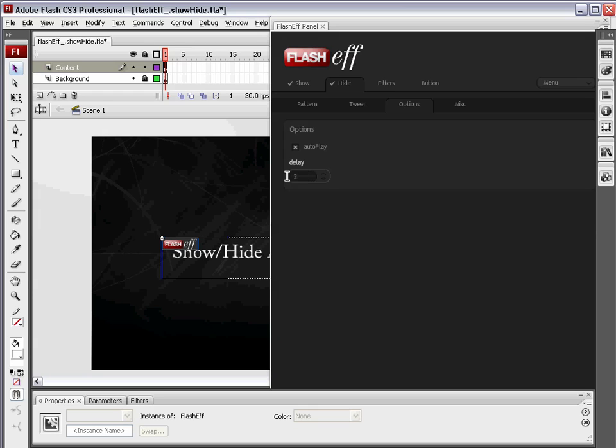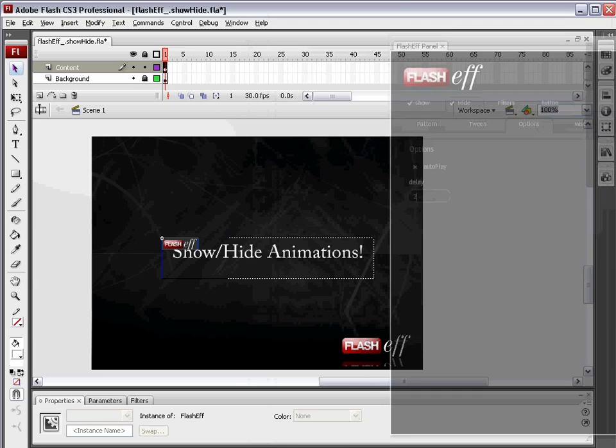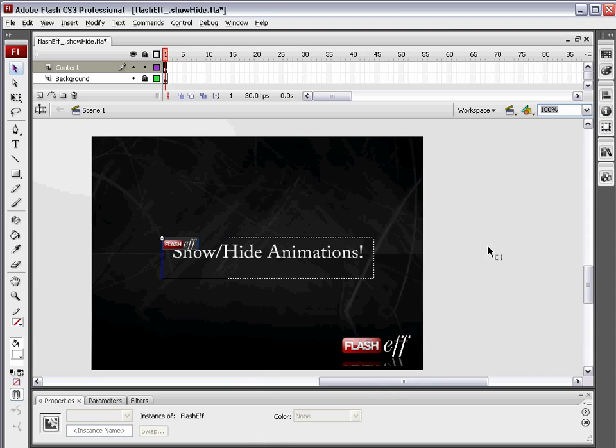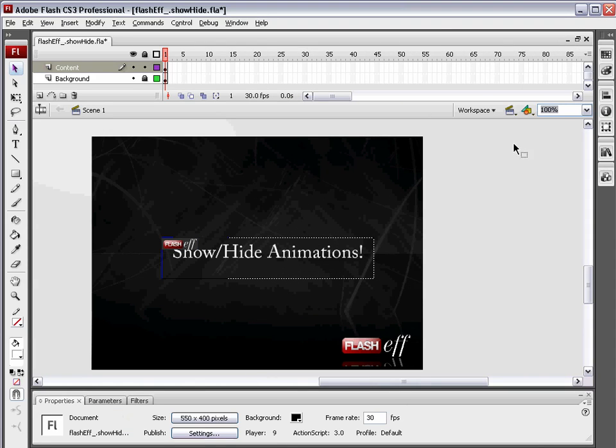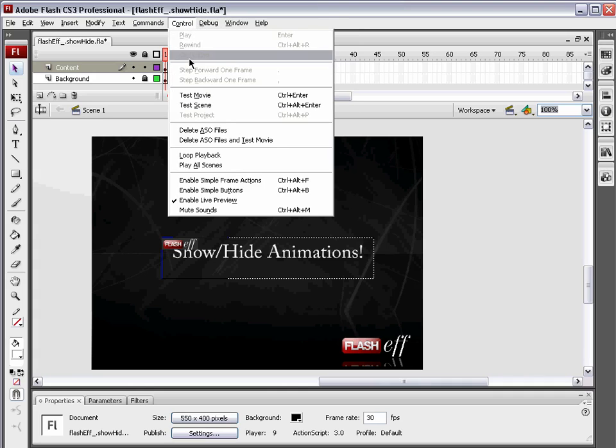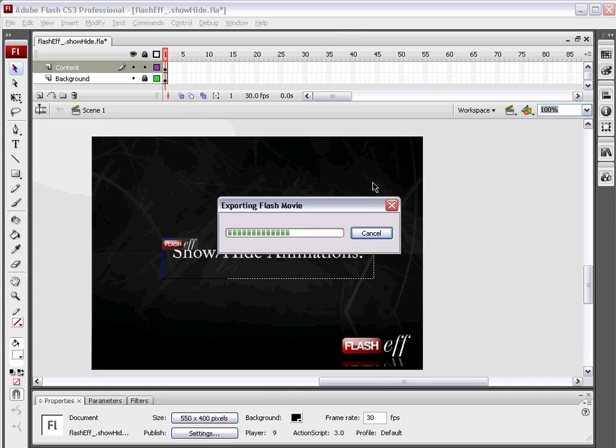Now, two seconds might not be enough to read the text. So you can increase this delay to 15 seconds, 30 seconds, 60 seconds, whatever you want. I'm going to leave two there, and I am going to move the Flash F panel off the screen for a second, and we're going to preview this movie. Control, Test Movie.